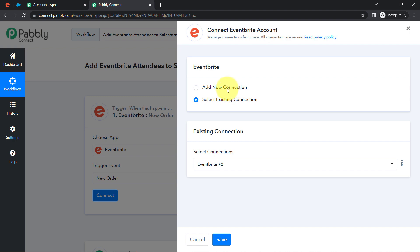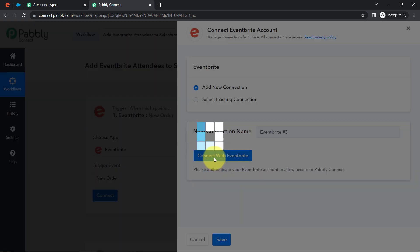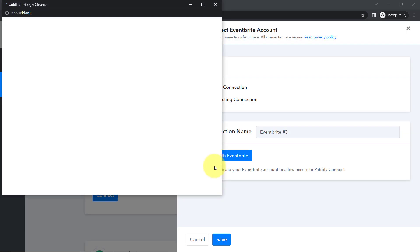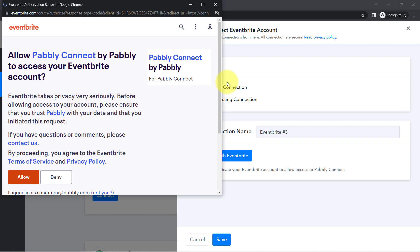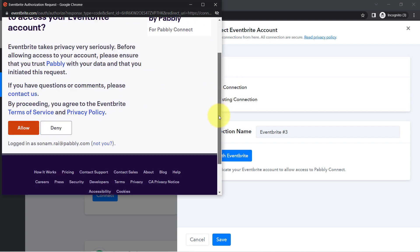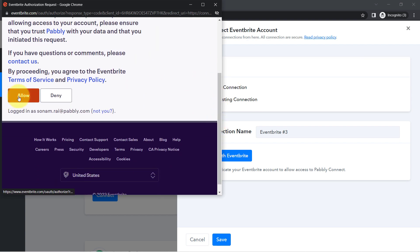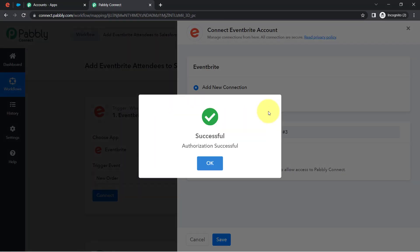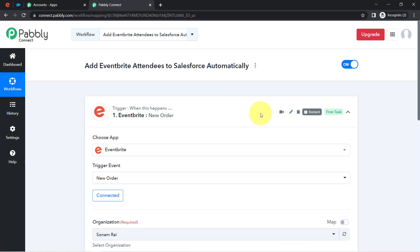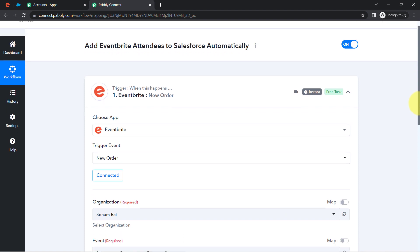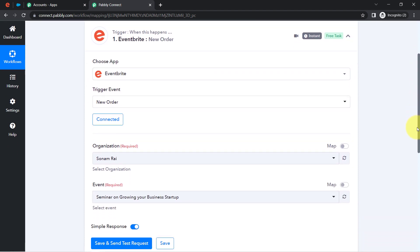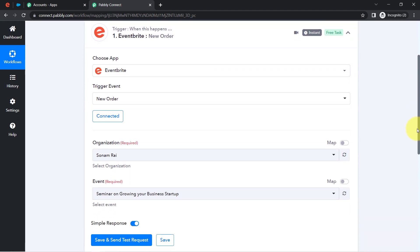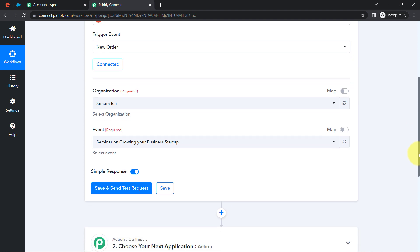Click on Add New Connection and provide access to your Eventbrite account. I have already logged in to my Eventbrite dashboard in another tab, so it is simply asking me for permission. Pabbly Connect is 100% safe. Authorization is successful, and my Eventbrite account is now connected with Pabbly Connect.